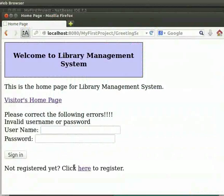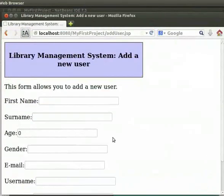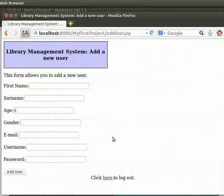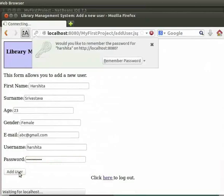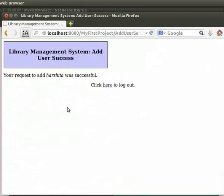Come back to the browser. Now let us click on the 'here' link to register. Type all the fields in the registration page, then click on Add User. We get the Add User Success page with the message: 'Your request to add Harshita was successful.' Here, Harshita was the username that we had given.